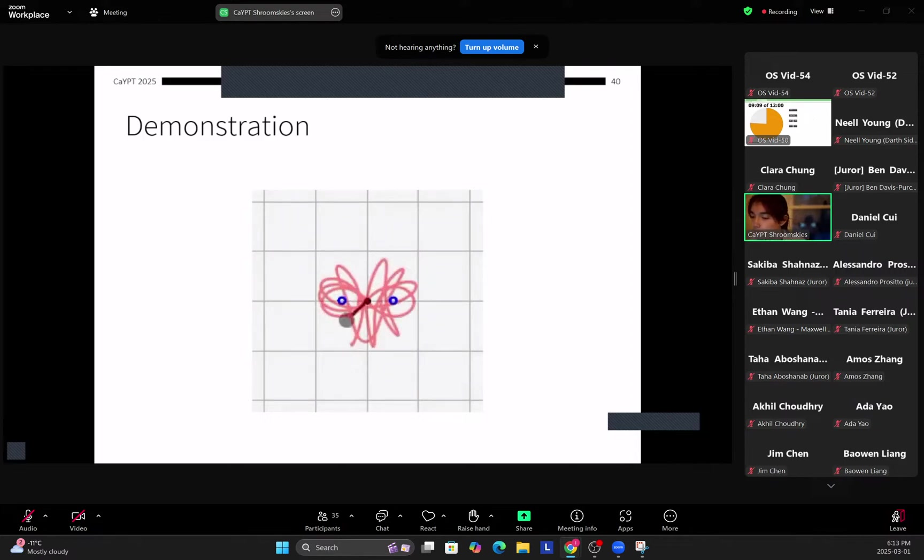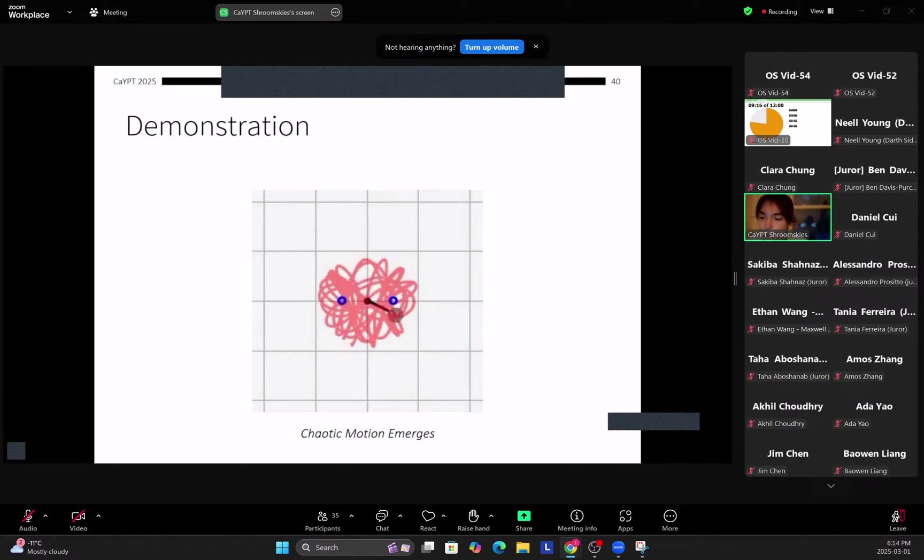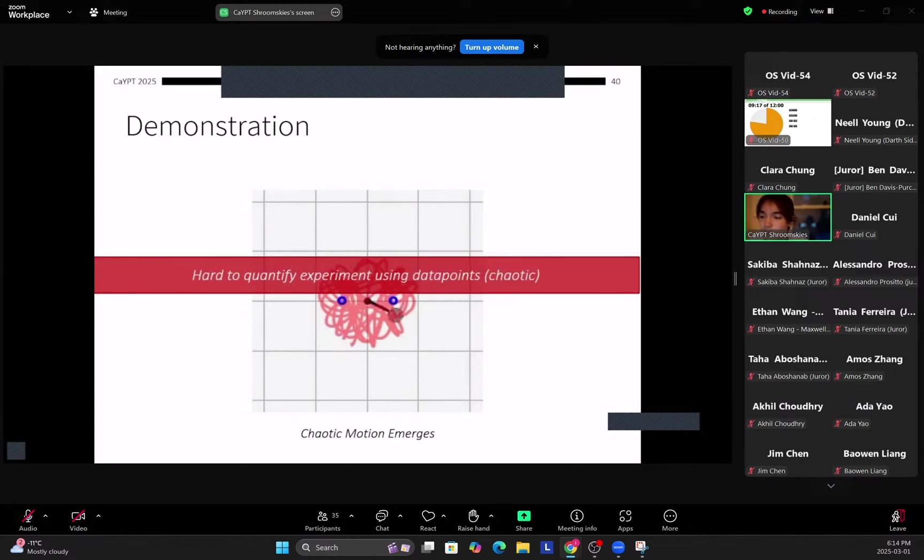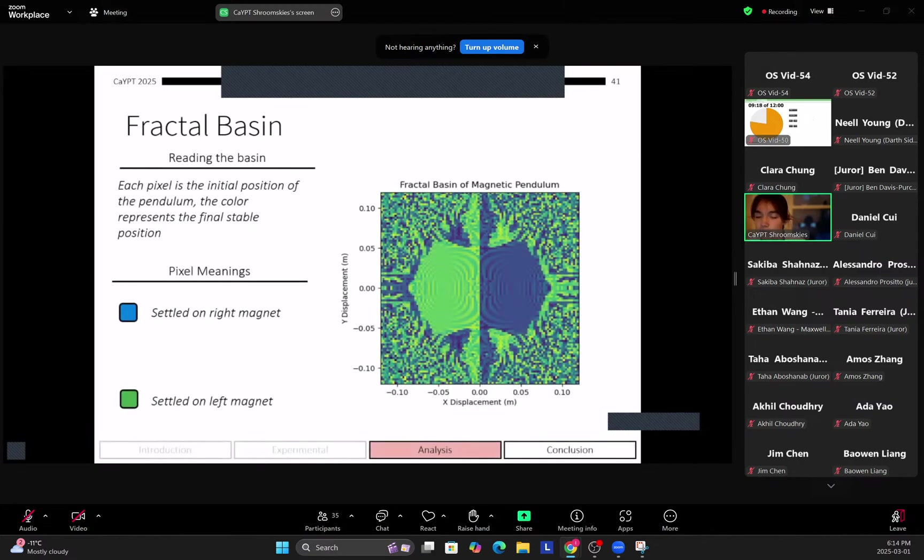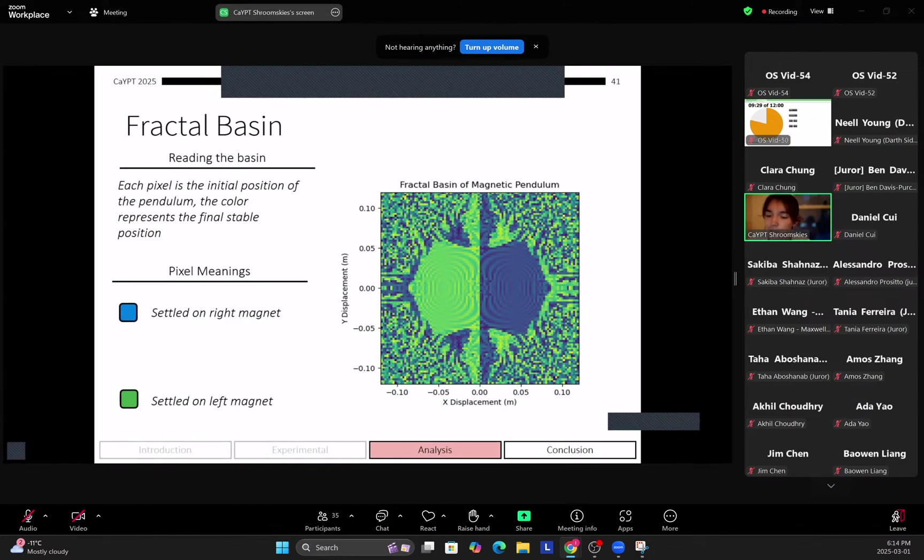So in the double magnet regime you can see here that the magnet on the pendulum exhibits a very chaotic motion pattern. So because of this it's very hard to quantitatively analyze it as with the single magnet case. So instead what we do is that we use fractal basins. So how do you read this chart on the right here? So each pixel in this chart represents the initial position of the pendulum, and the color represents the final stable position of the pendulum.